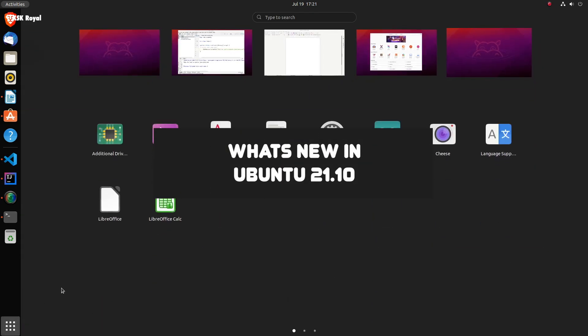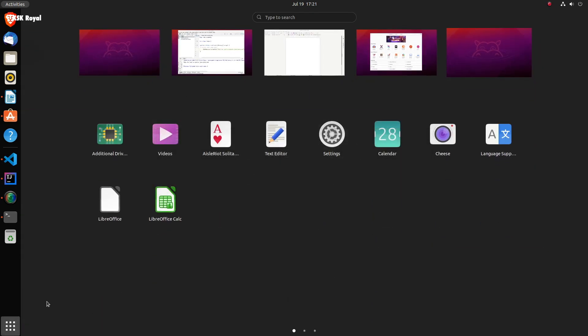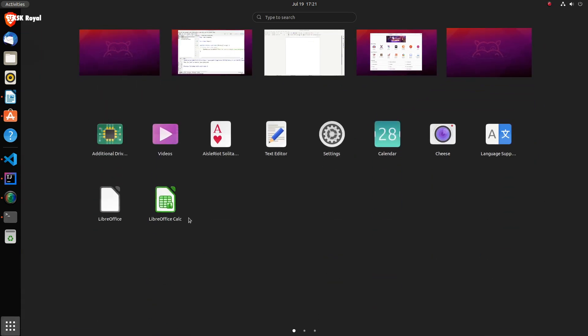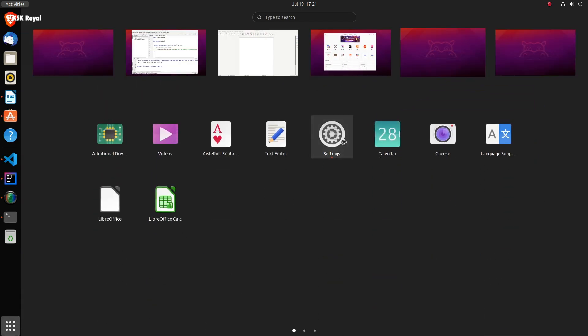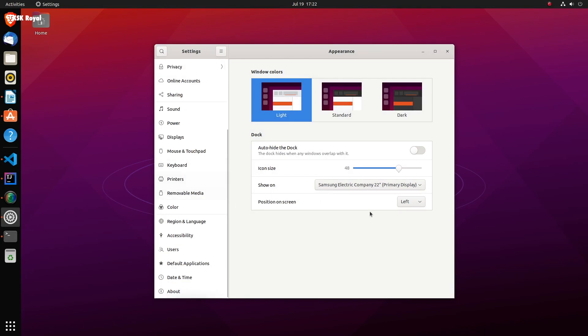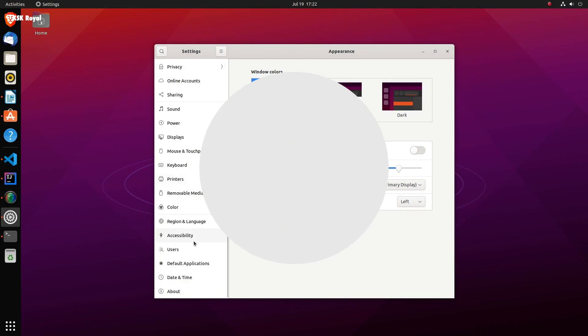Well, if you are coming from Ubuntu 20.04 LTS, you will find a major difference in terms of visual improvements. Now, let's start with the GNOME desktop environment.